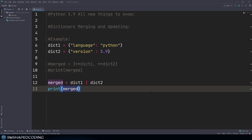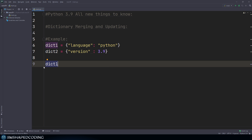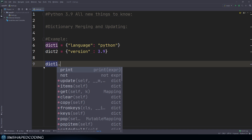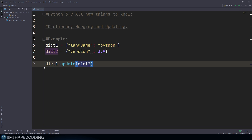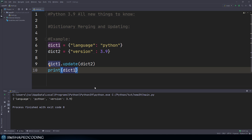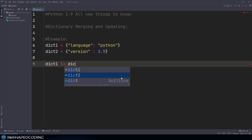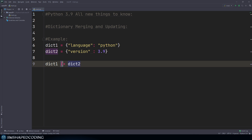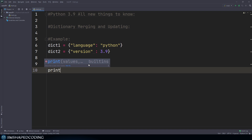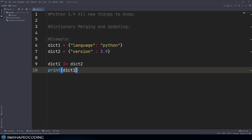If you want to update your dictionary with another dictionary, you would normally use the update method. So it will be dict one dot update, passing in dict two, and once you print dict one, you will see it is updated with all the keys and values of dictionary two. Python 3.9 replaces this with the pipeline-equals operator: dict one pipeline equals dict two. And you can see that the result is quite the same.